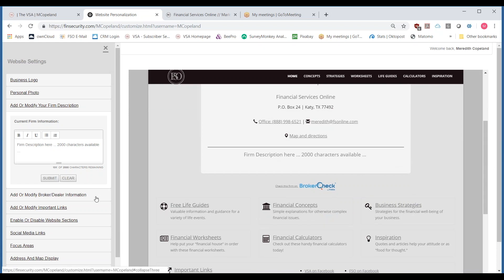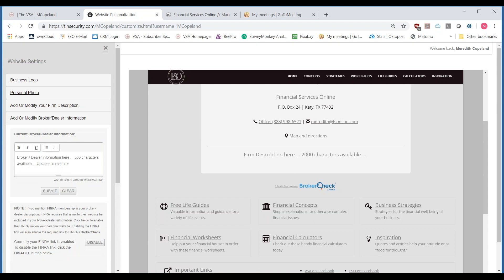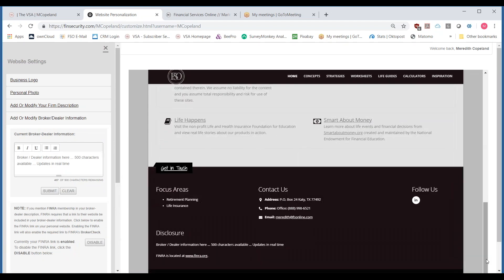Broker-dealer information is the same setup — it shows up in the footer of your website. Updates happen in real time. This is where you can put that disclosure for any broker-dealer information that you need. You've got 500 characters to do that as well.